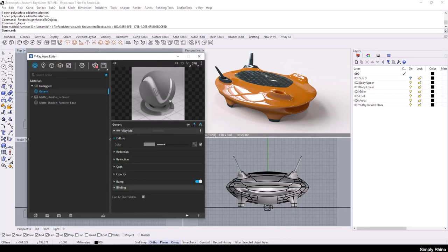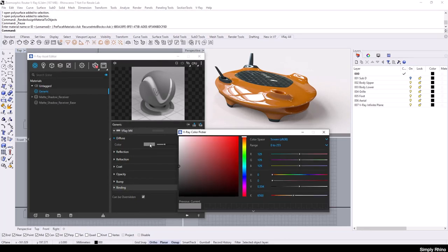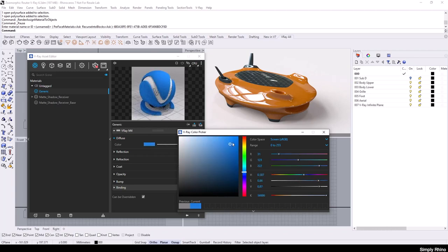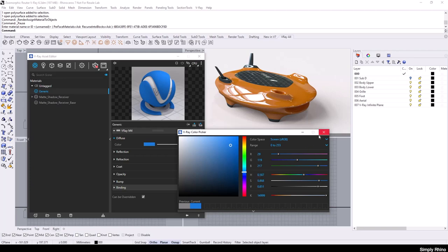To change the colour of the material, I can click inside of here and this will open up the V-Ray colour picker and I'll choose a blue. I can set specific RGB values independently if, for example, I need to match values to a colour system such as RAL.